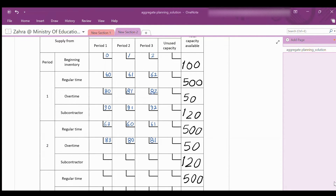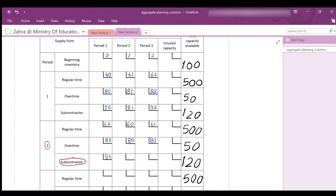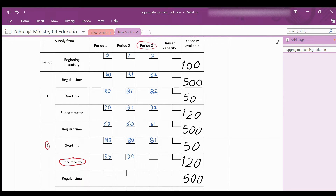The same principle applies to producing an item by the subcontractor in period 2. If produced in period 2 by the subcontractor and used to satisfy an order from period 1 — back order — the cost is $90 + $3 = $93. If produced and delivered in period 2, the cost is $90. If produced in period 2 and delivered in period 3, the cost is $90 + $1 = $91.